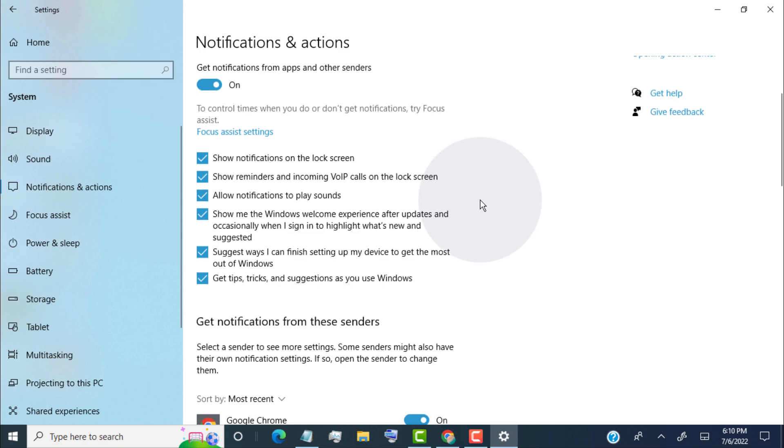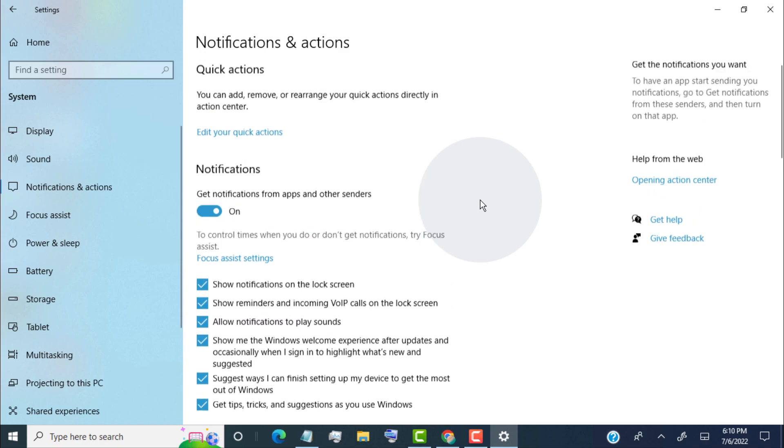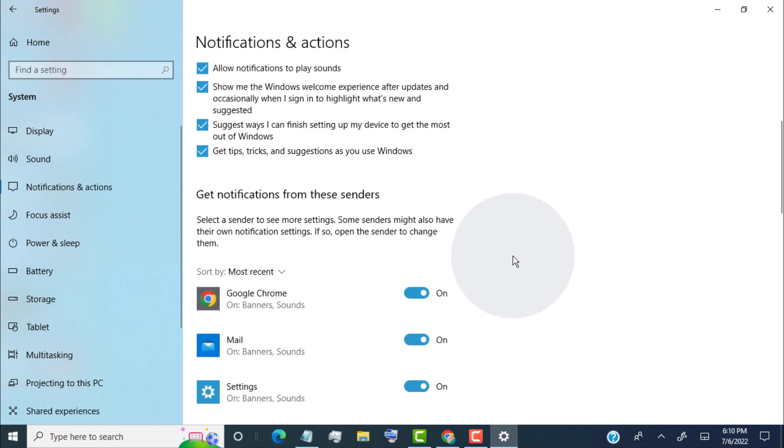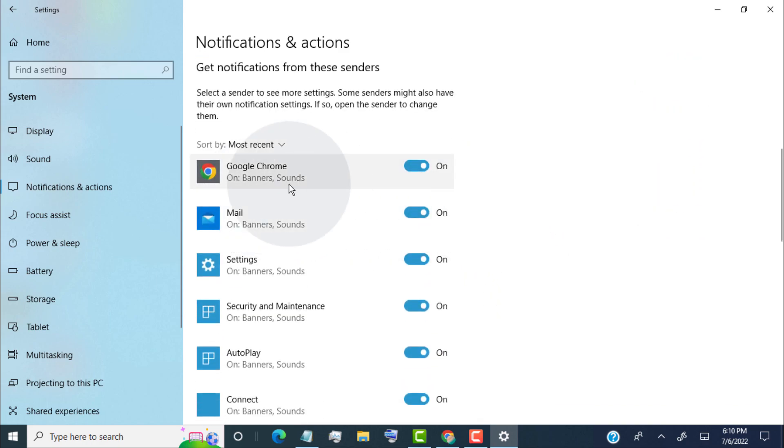Now scroll down and find Chrome. Once you find Chrome, simply turn it off to stop notifications.